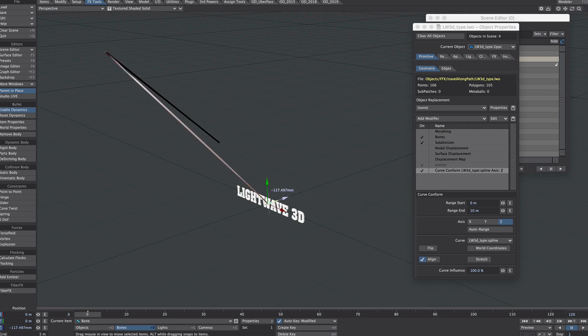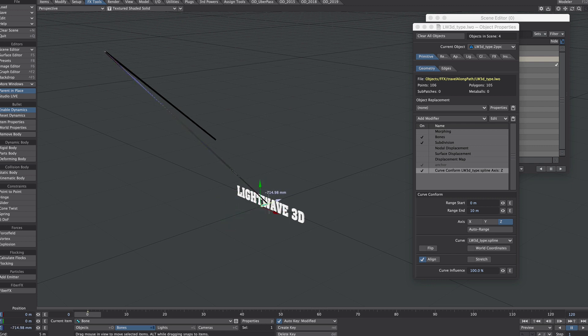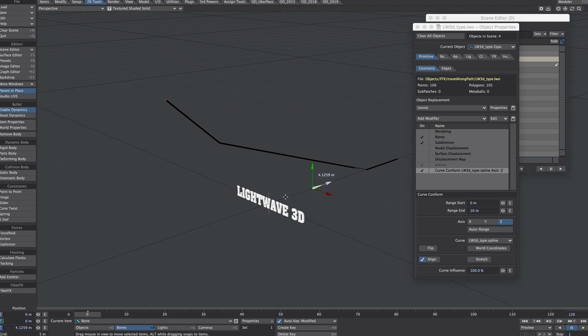Now the thing about curve conform is it doesn't have any pre or post behavior when you pass these points. So if I were to go back, for instance, I get a funny distortion. If I were to go over again, I get another distortion. So the trick is here is to kind of guess what the length of the spline is, not the two-point polychain. So I'm just going to guess at 60 meters here.